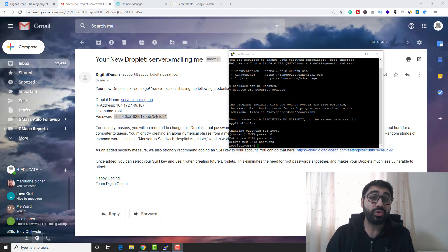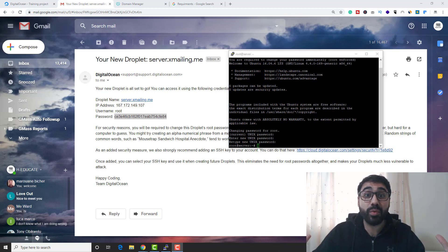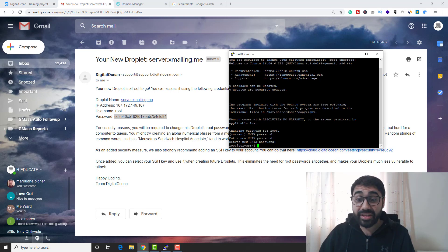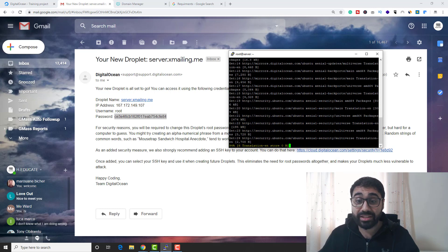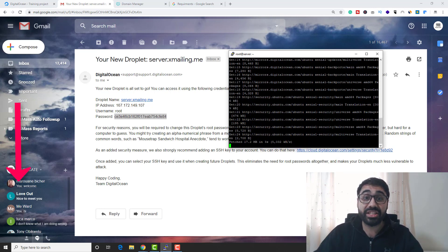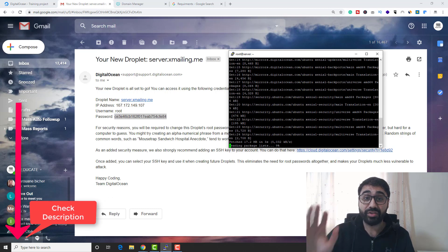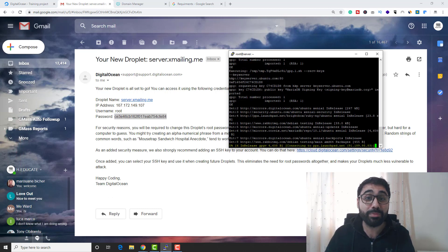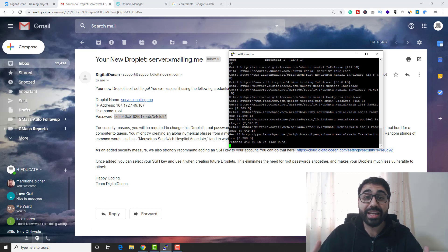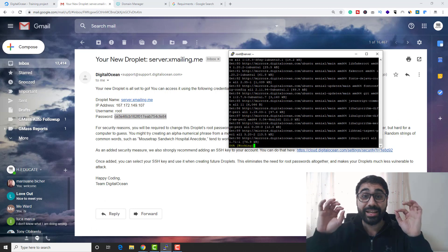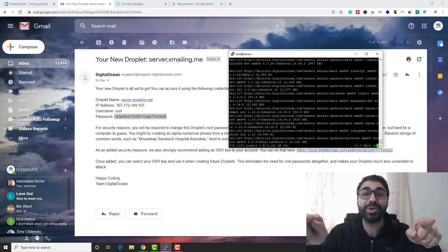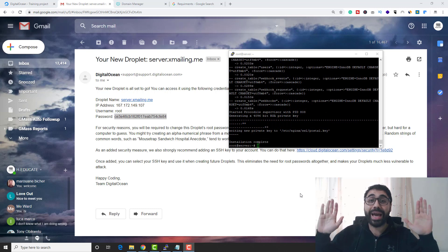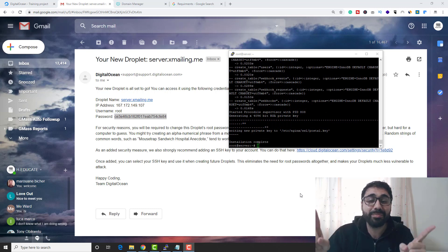We need to run one simple command and everything will be automated. Paste this command — you'll find it in the description below — right-click to paste and the setup will start automatically. Everything is automated; the setup will run and the SMTP server will be installed. Installation complete — you don't need to do anything else.